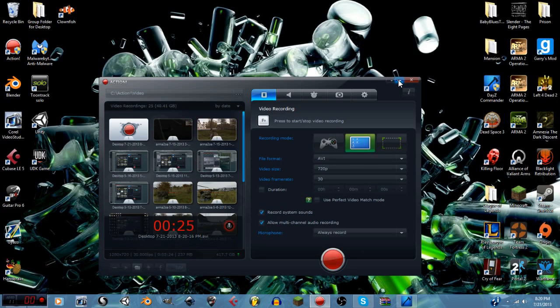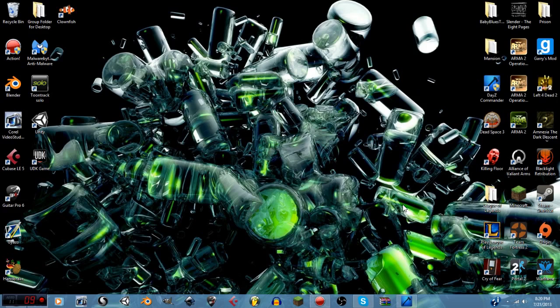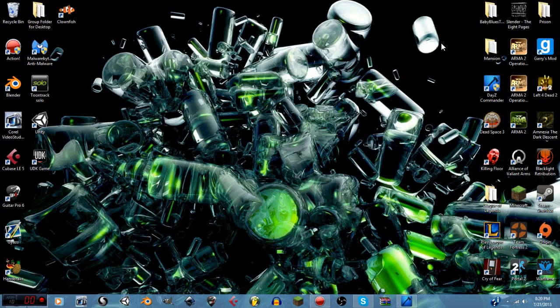I'm going to show you guys, if you're in a predicament like me and you have slow internet, how to speed up the upload process of your videos to YouTube by about half or more.